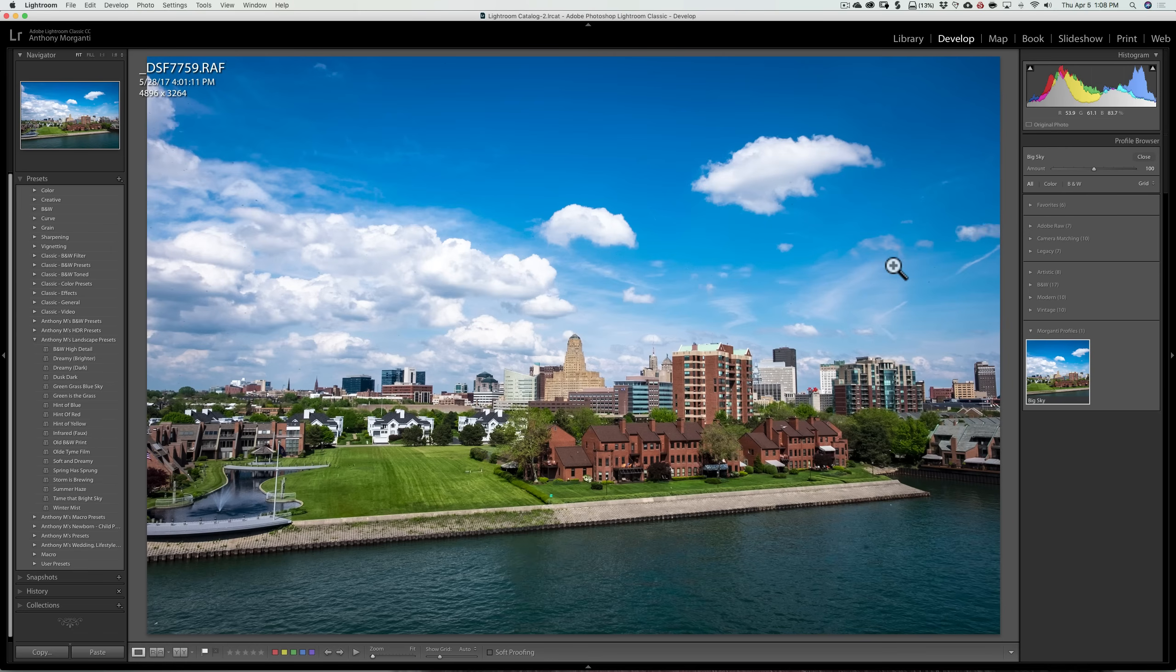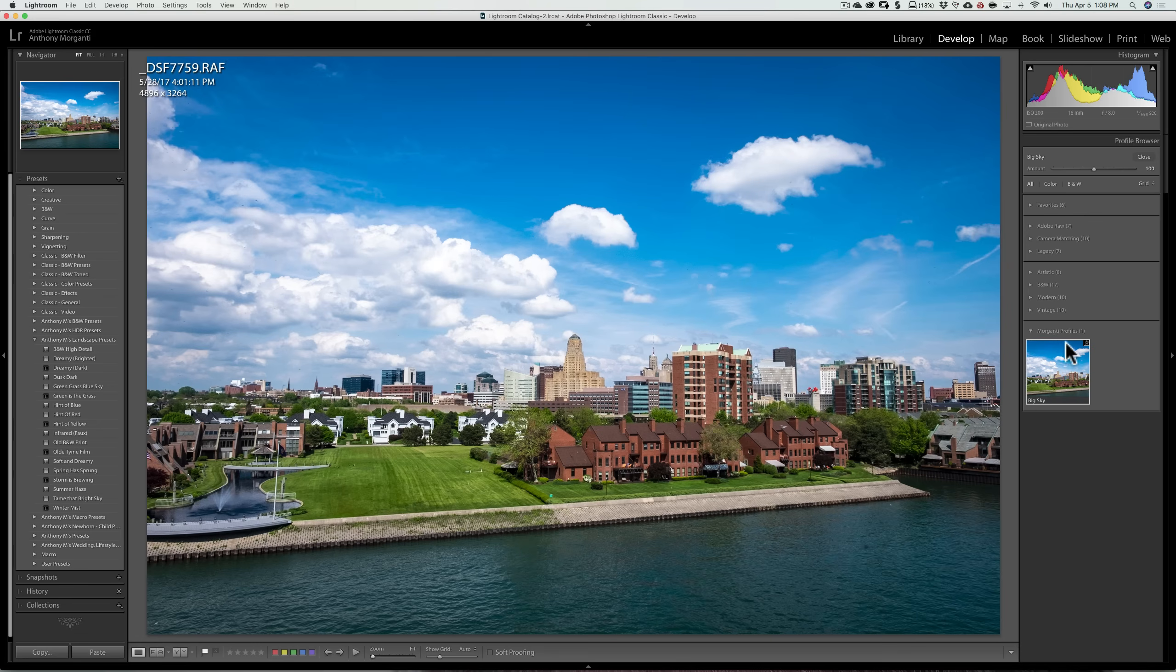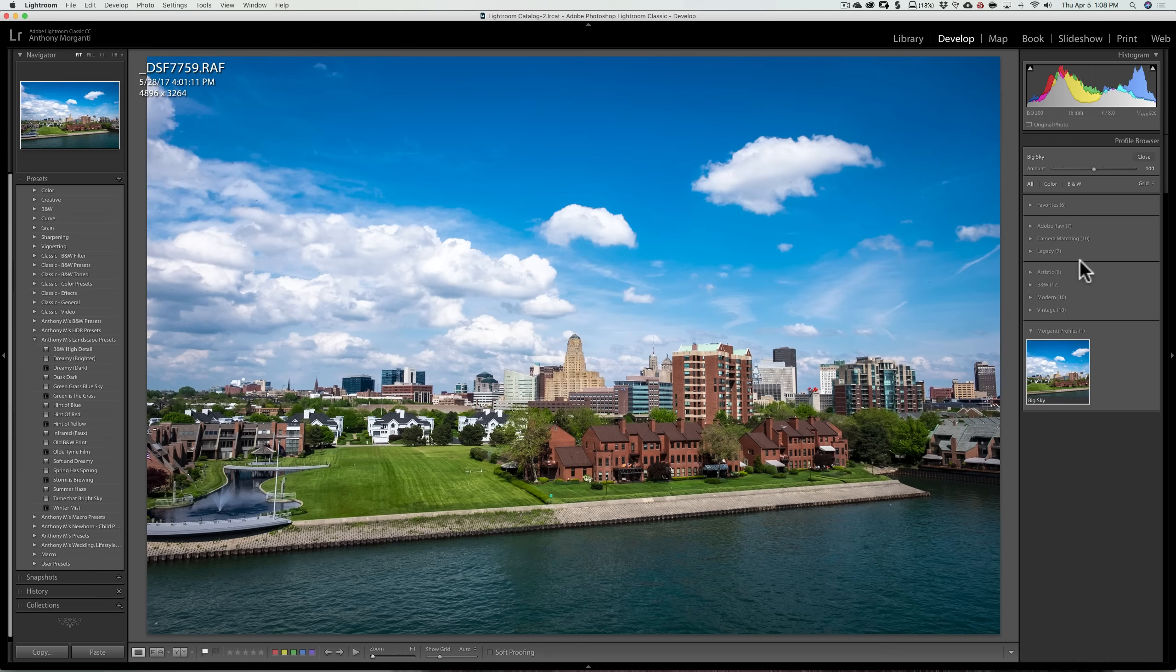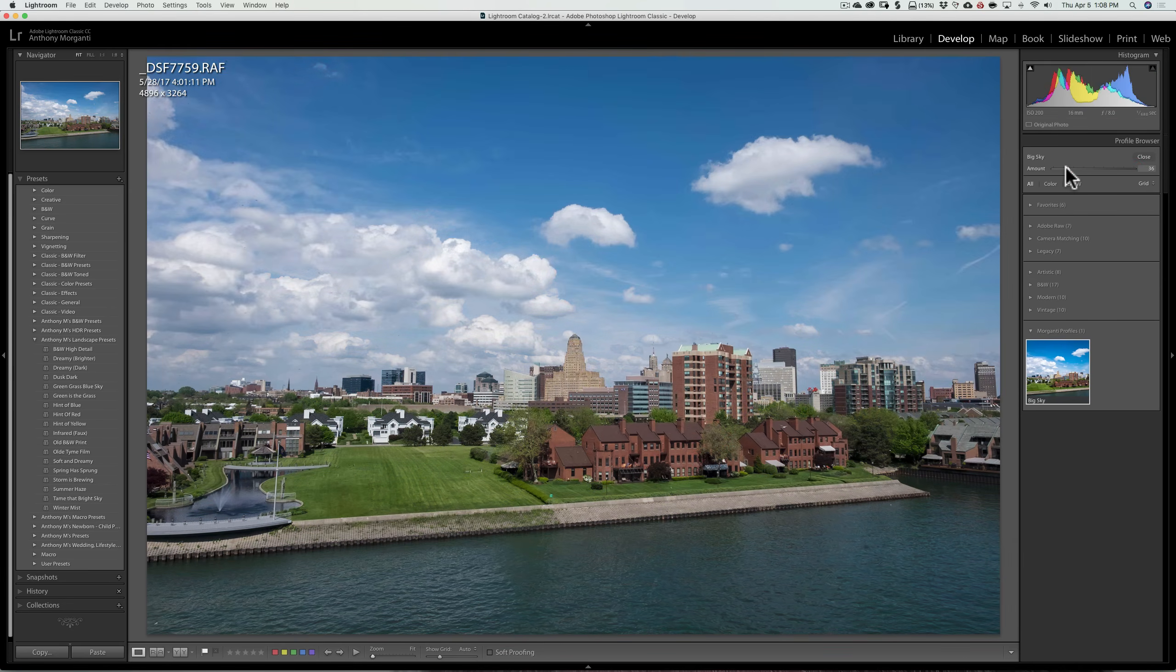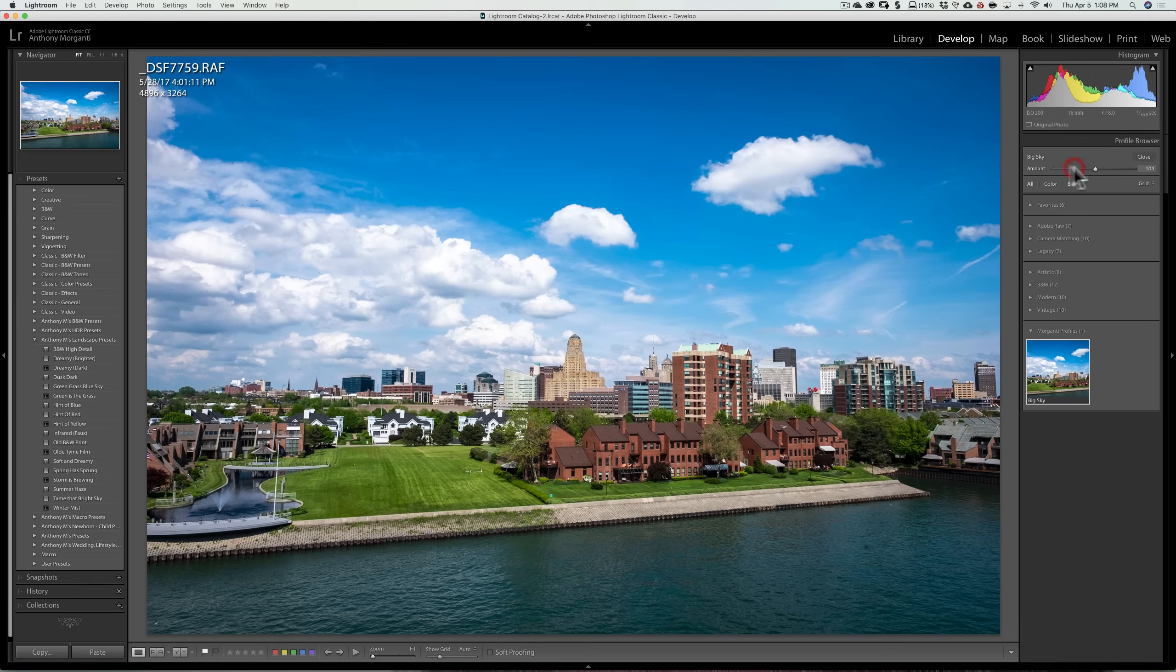Also, you have a fader or an amount slider on many of the profiles. Again, it won't be on Adobe Raw, Camera Matching, or Legacy. It will be on everything under that line. So that you could either increase the intensity of the profile or tone it down a little bit with the intensity by just moving that slider. So I think that's a distinct advantage.